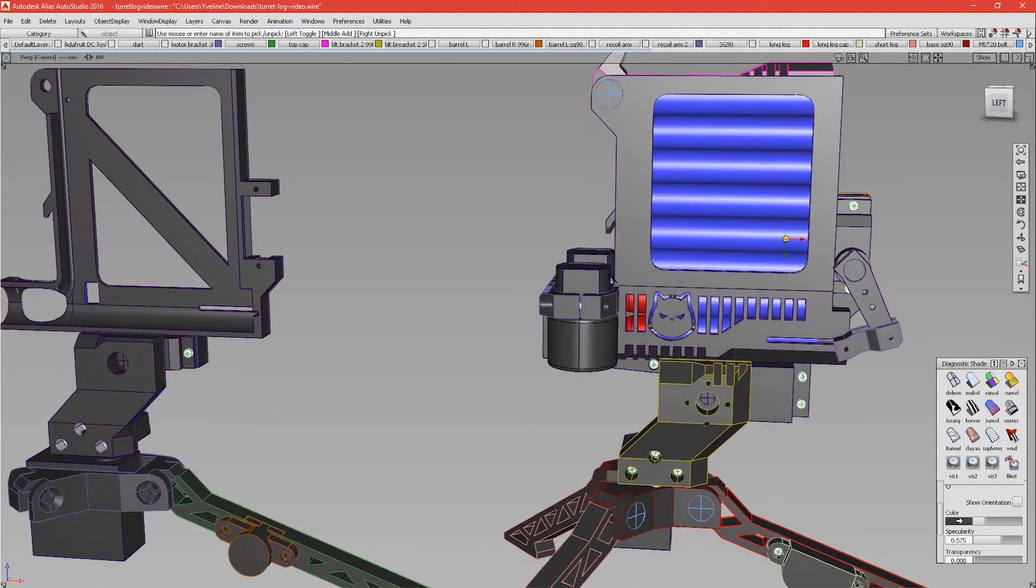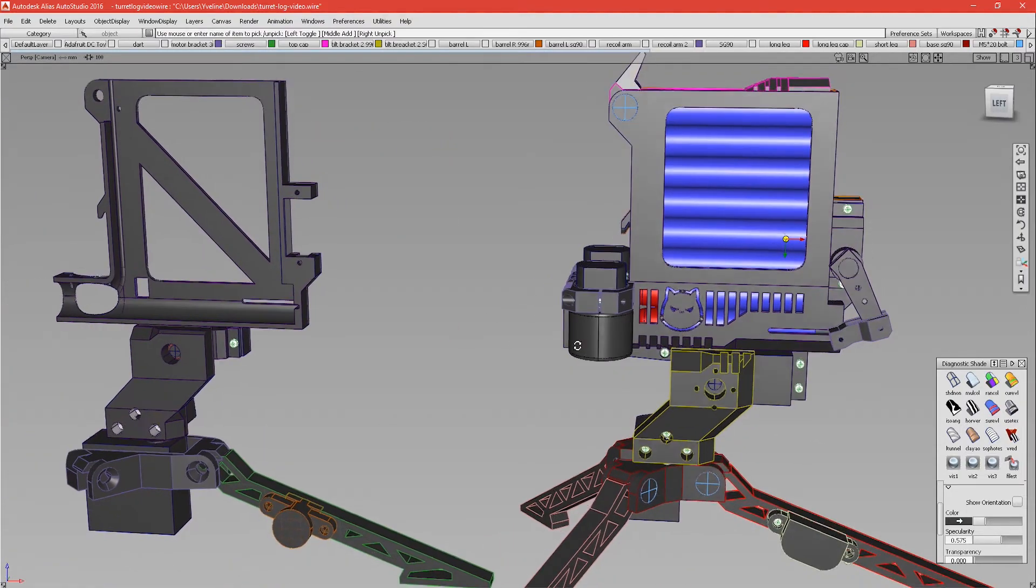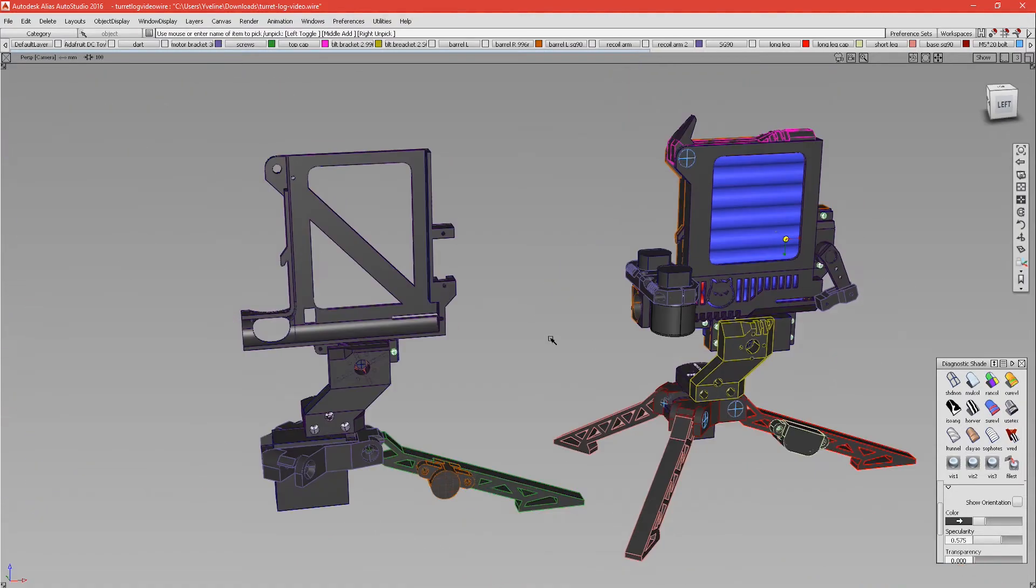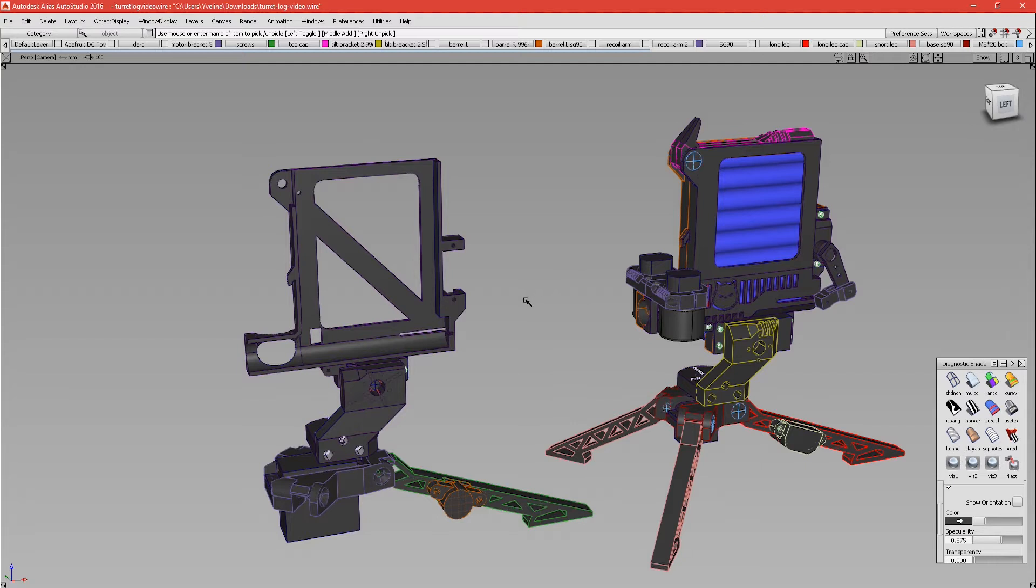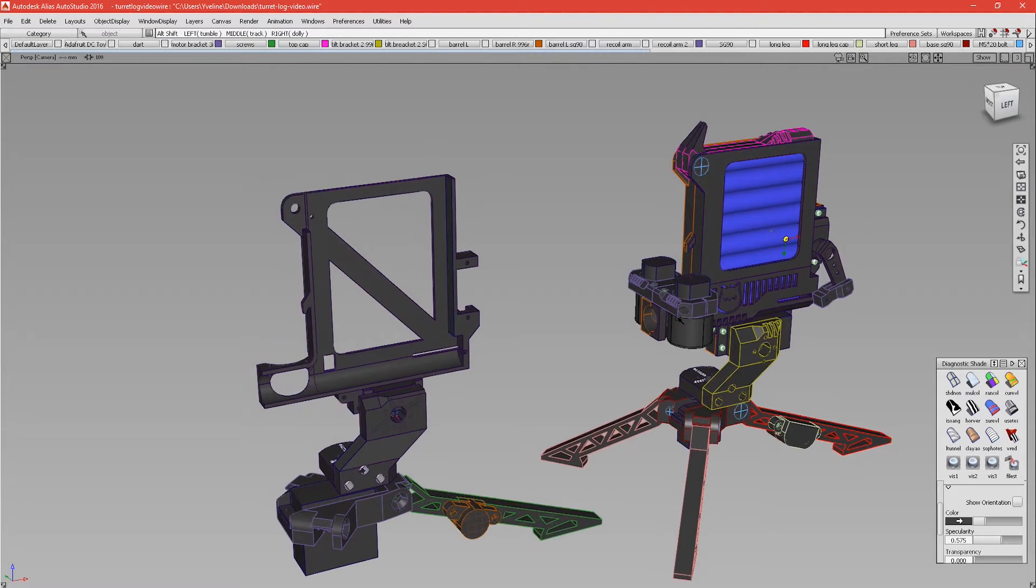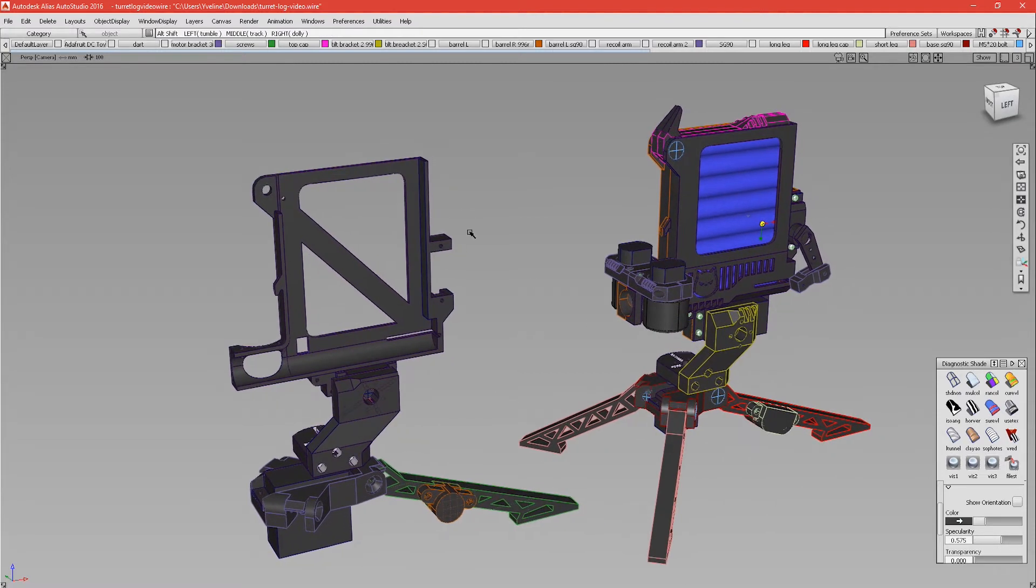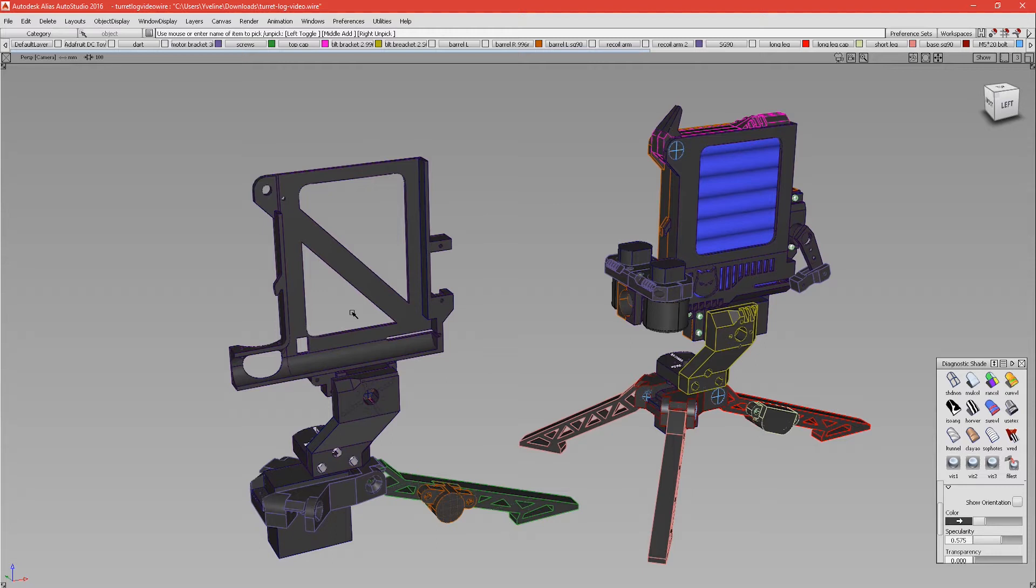As you can see, I'm working on software called Alias Studio Tools, which isn't really the right tool for the job, but this is what I use every day at work so I'm pretty comfortable with it. I think if you want to develop this kind of stuff, something like Fusion 360 or SolidWorks would be a better tool, probably quicker as well.